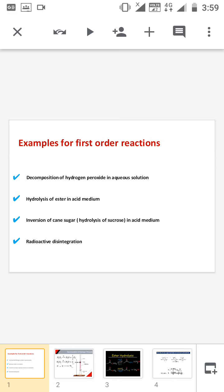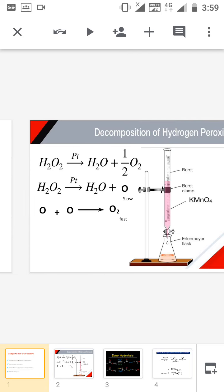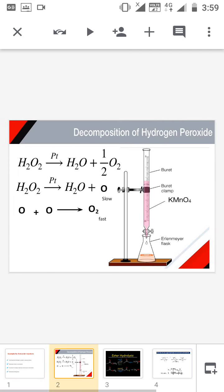The examples for first order reactions include: the decomposition of hydrogen peroxide in aqueous solution, hydrolysis of ester in acid medium, inversion of cane sugar or hydrolysis of sugar in acid medium, and radioactive disintegration.